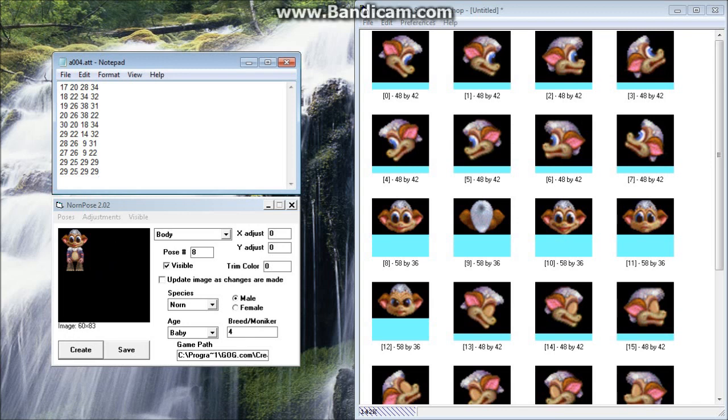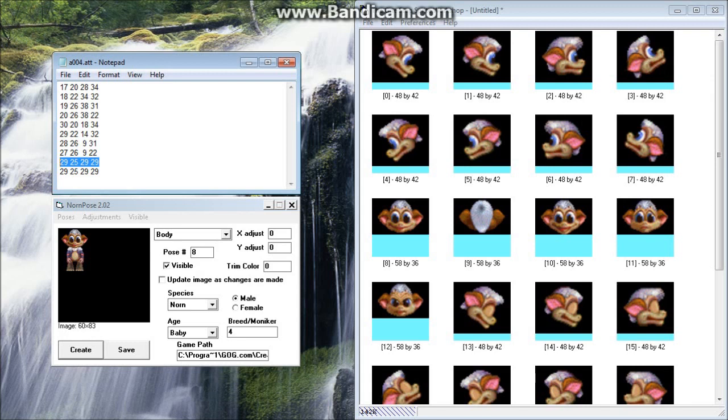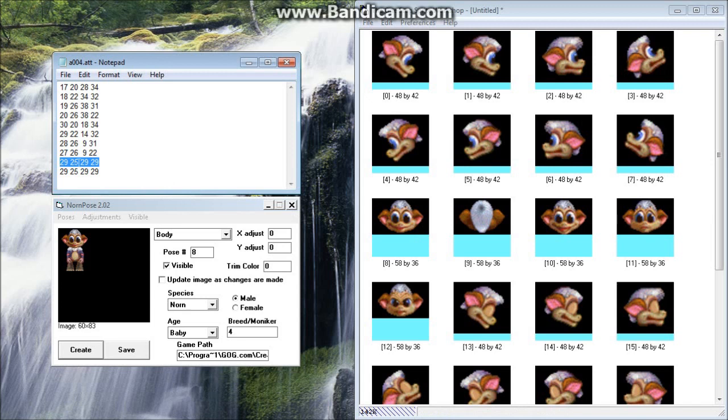So back to this. Now what we're looking at here is, again, we're in Pose 8 in Norn Pose. So again, Pose 8 is going to be right here. And this is for the facing forward face, which you can see in Norn Pose here, and it's also zoomed in a little bit right here.